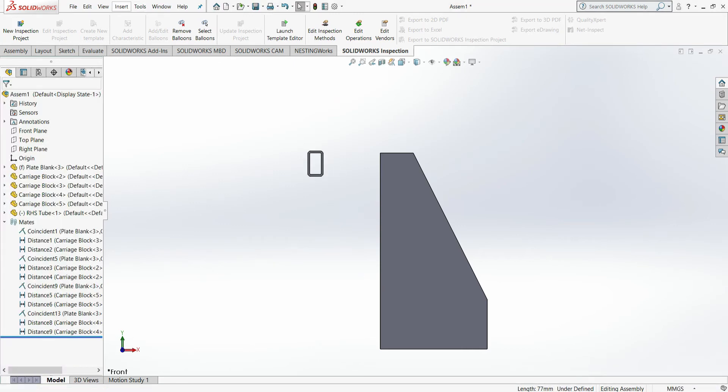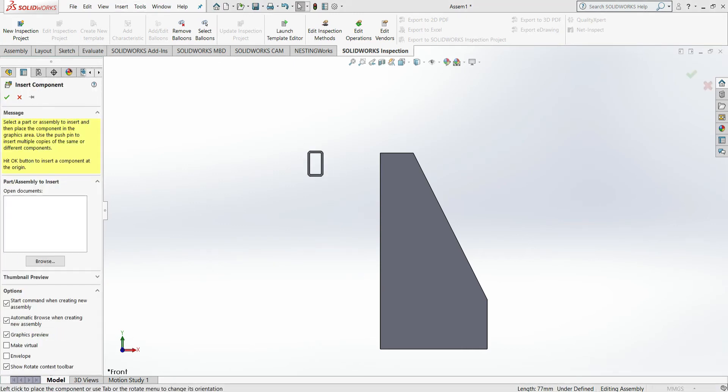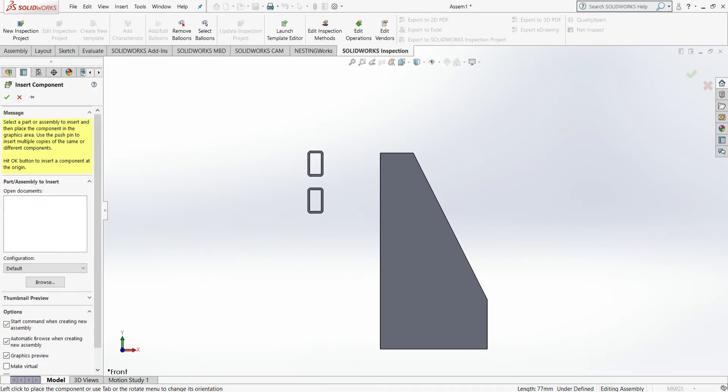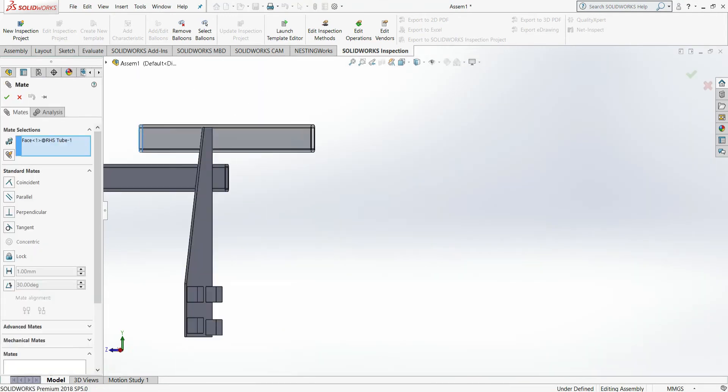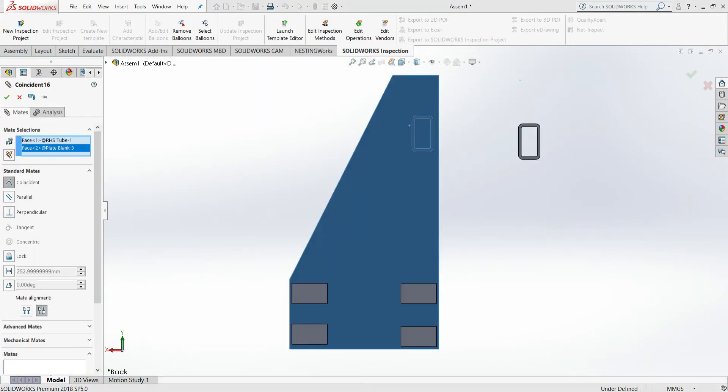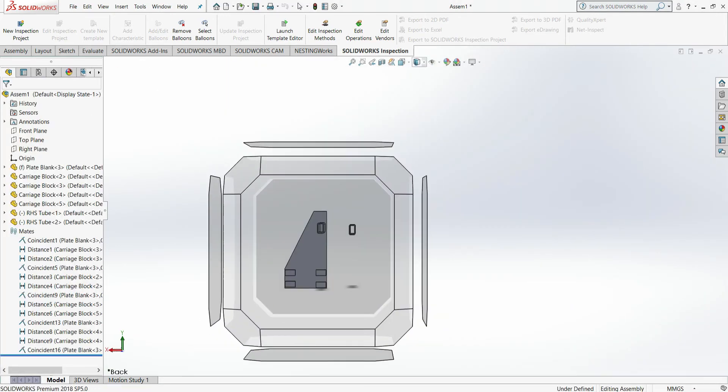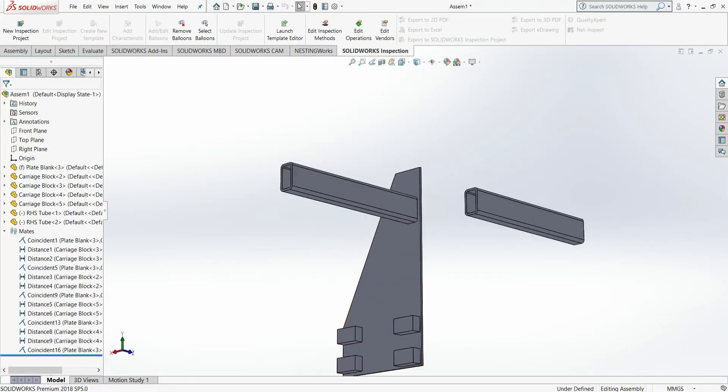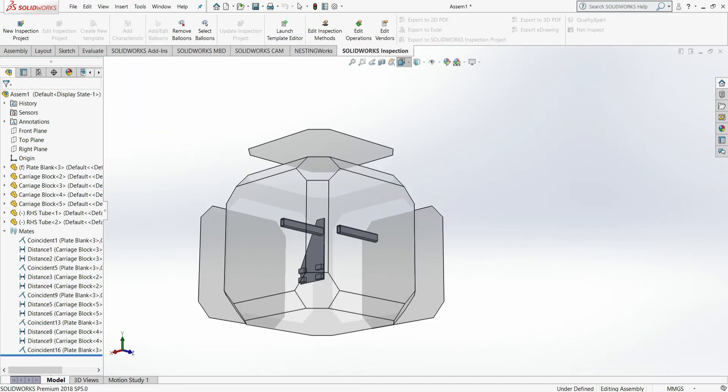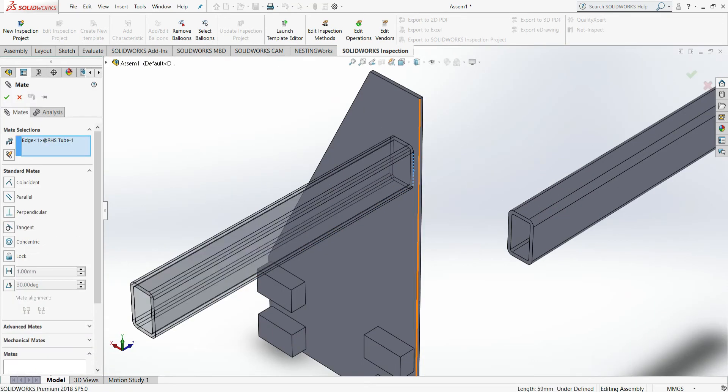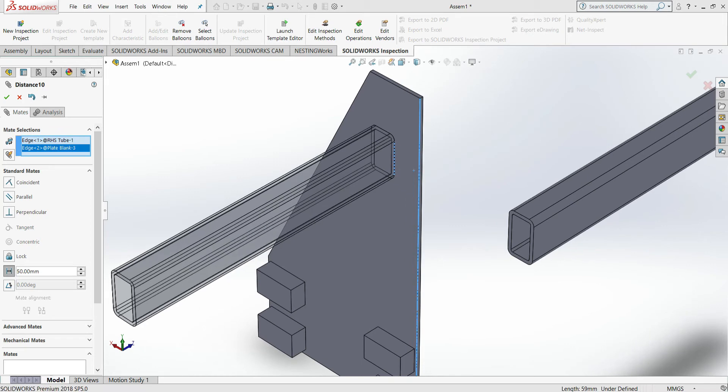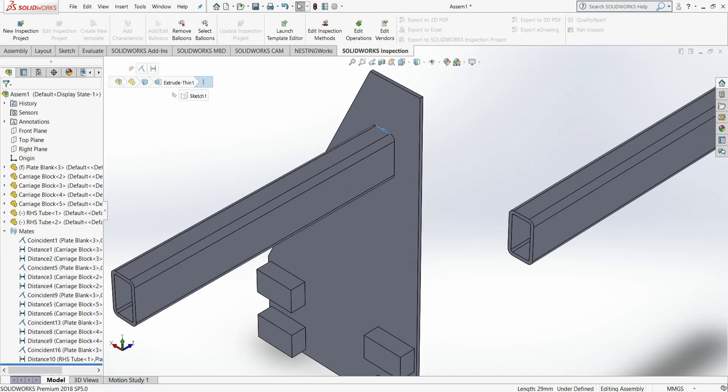I've worked off screen to calculate a few things out, which we didn't show. Here what we're doing now is placing our RHS tubing, which will be the Y axis gantry beams.